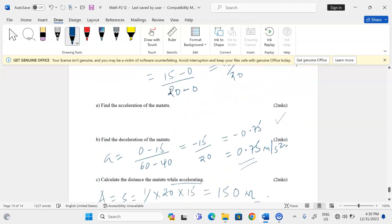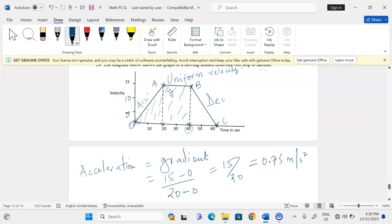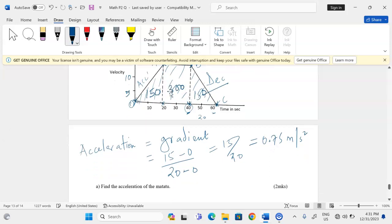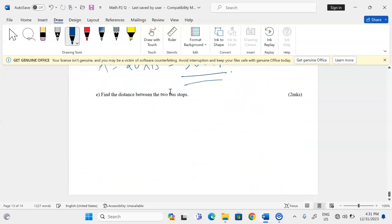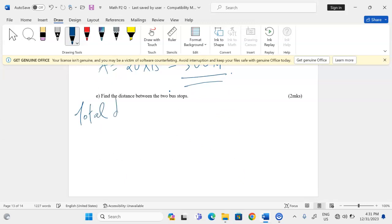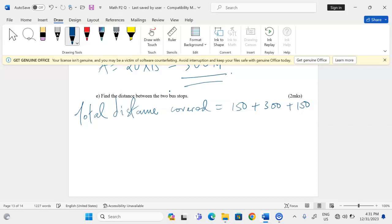To find the total distance between the two bus stops, we also need the distance while decelerating. From 40 to 60 is 20 units and the height is 15, so that triangle also gives 150 meters — equal to the acceleration phase. Therefore, total distance equals 150 plus 300 plus 150, which equals 600 meters.